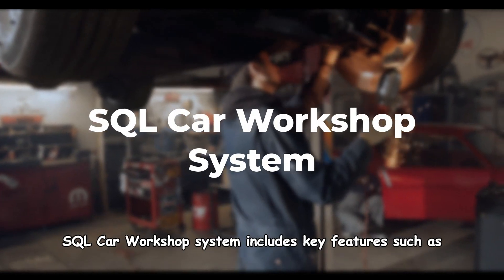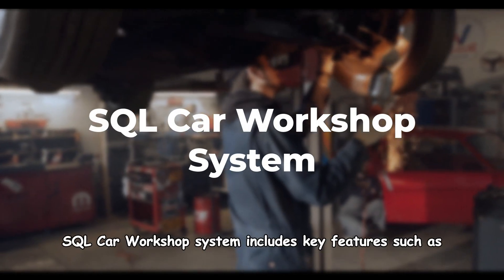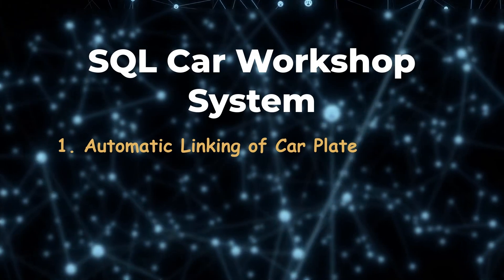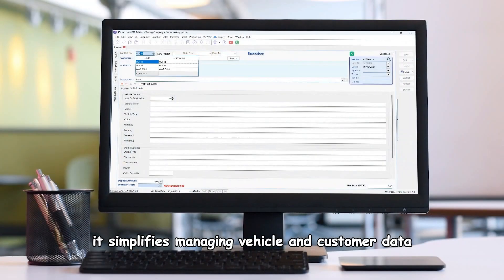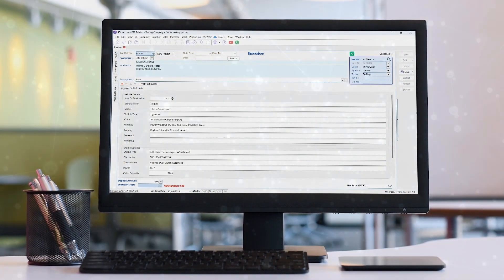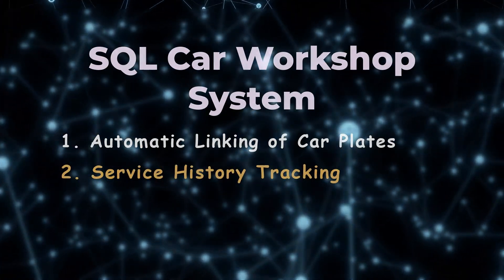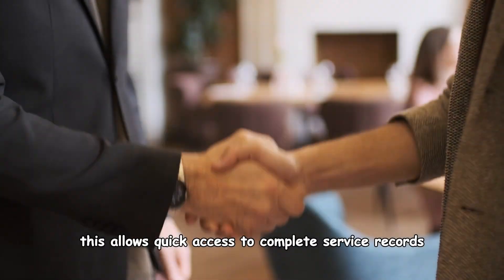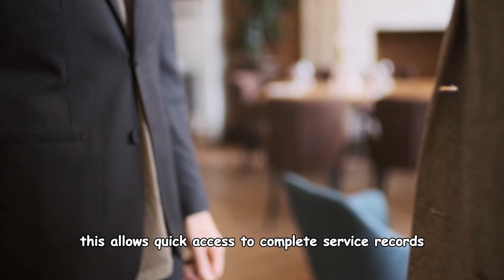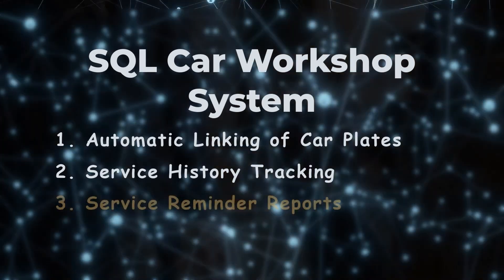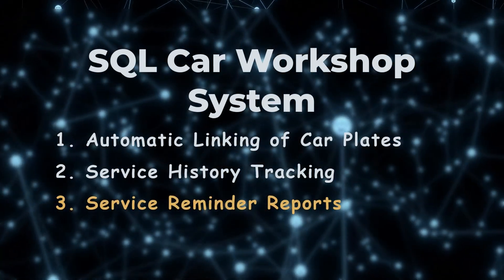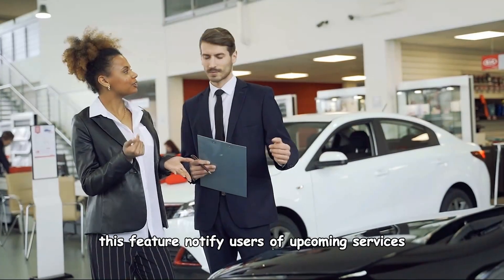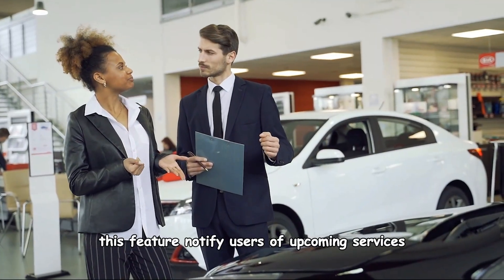SQL Car Workshop System includes key features such as automatic linking of car plates. It simplifies managing vehicle and customer data, service history tracking for quick access to complete service records, and service reminder reports that notify users of upcoming services.